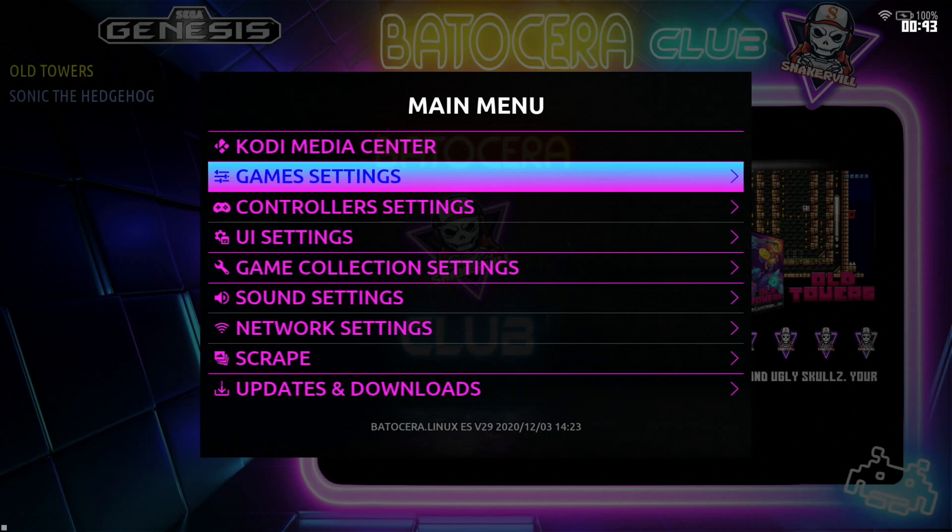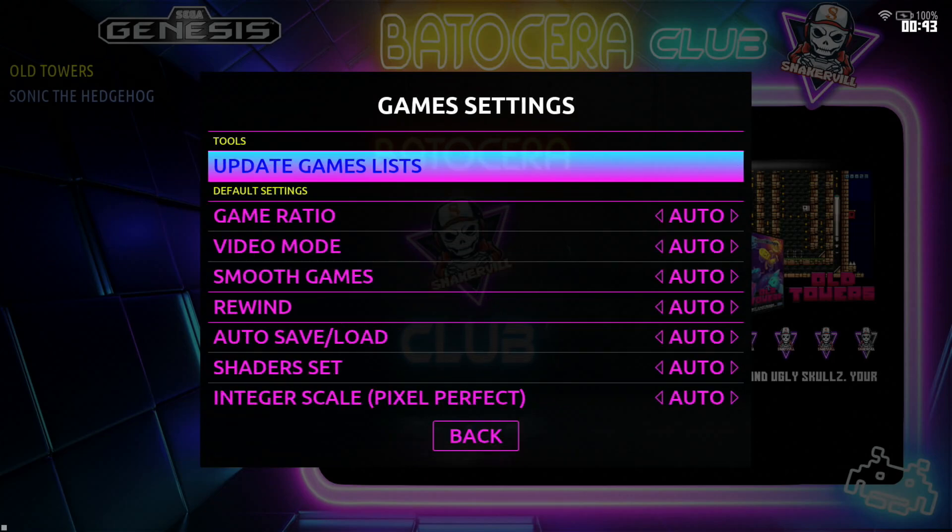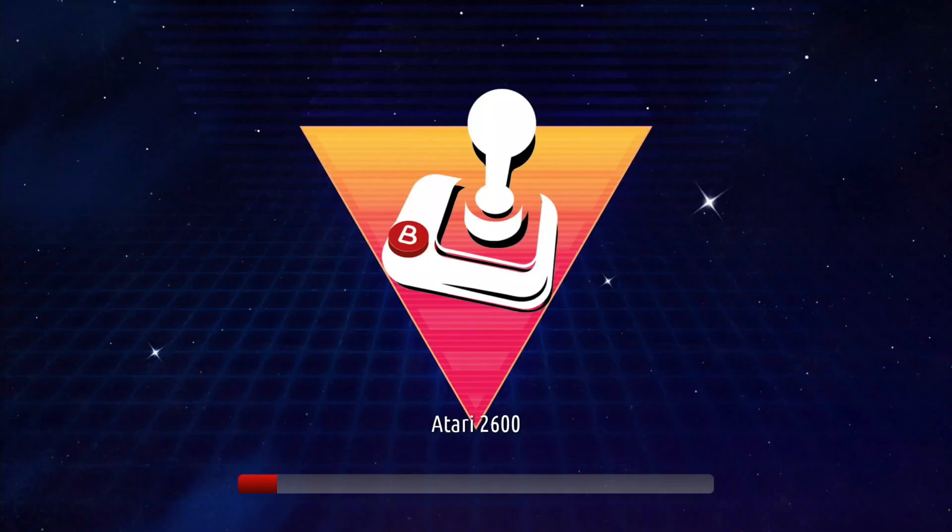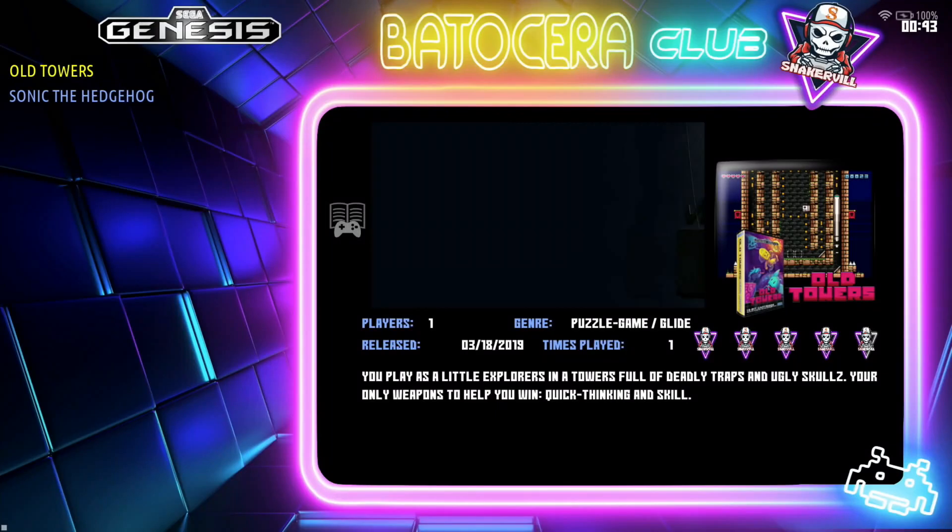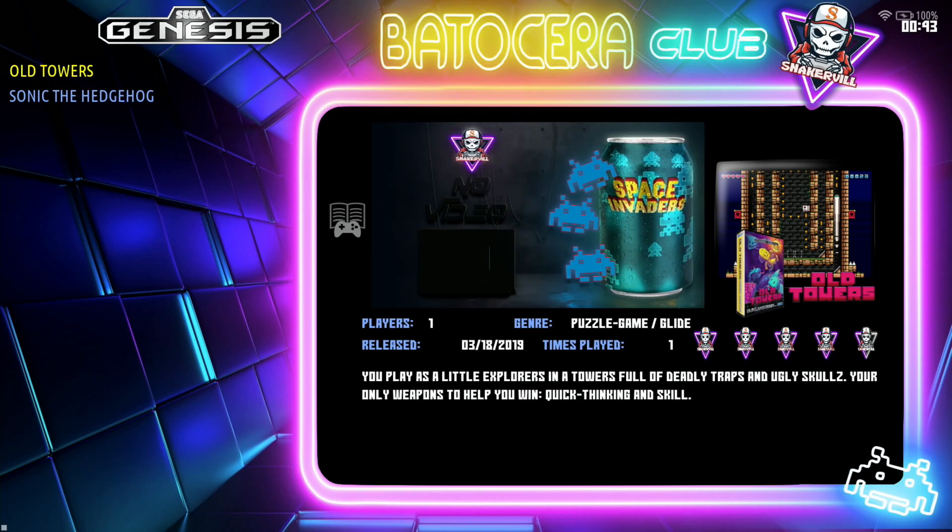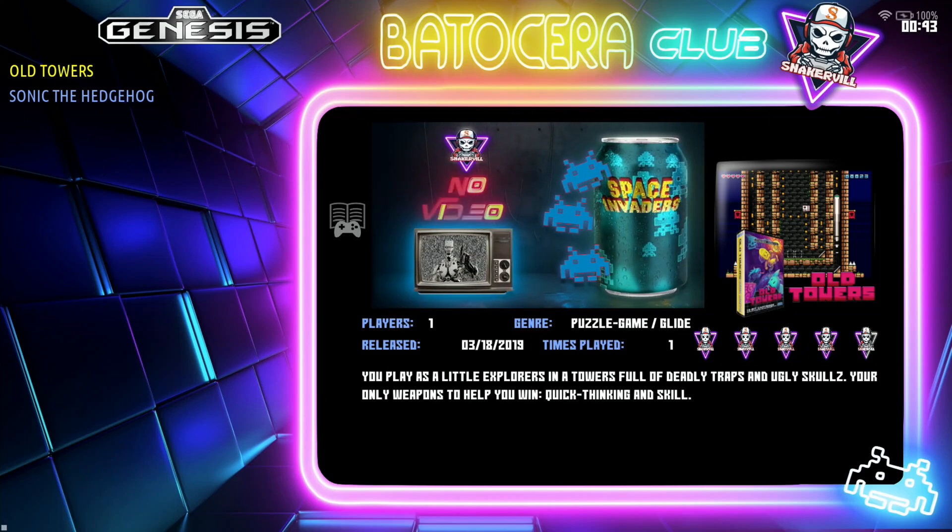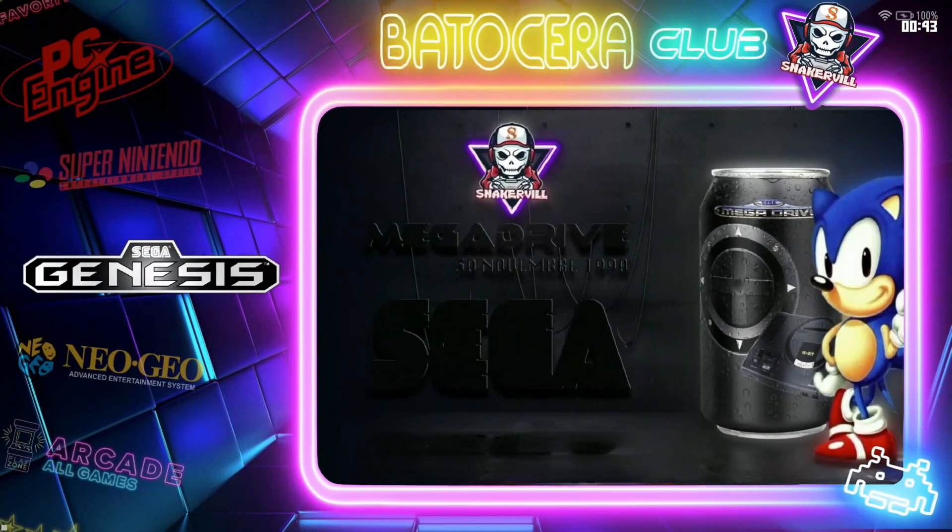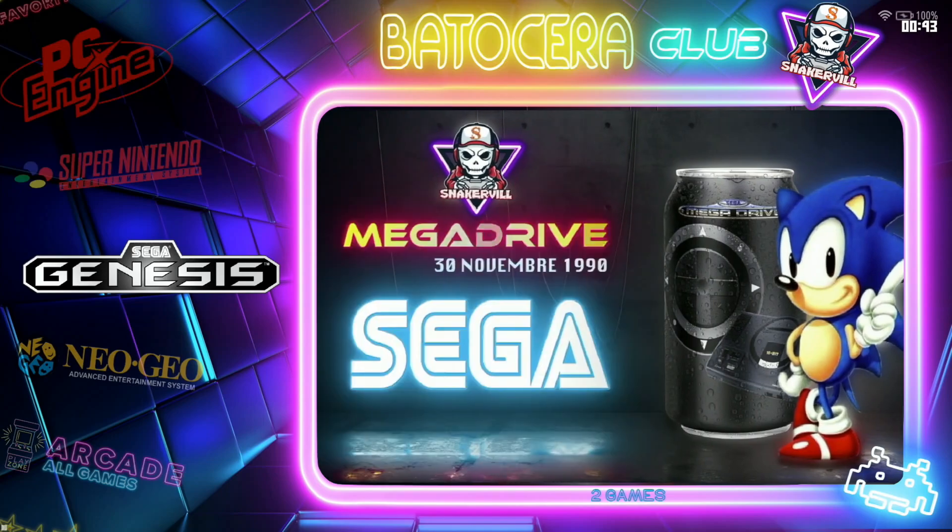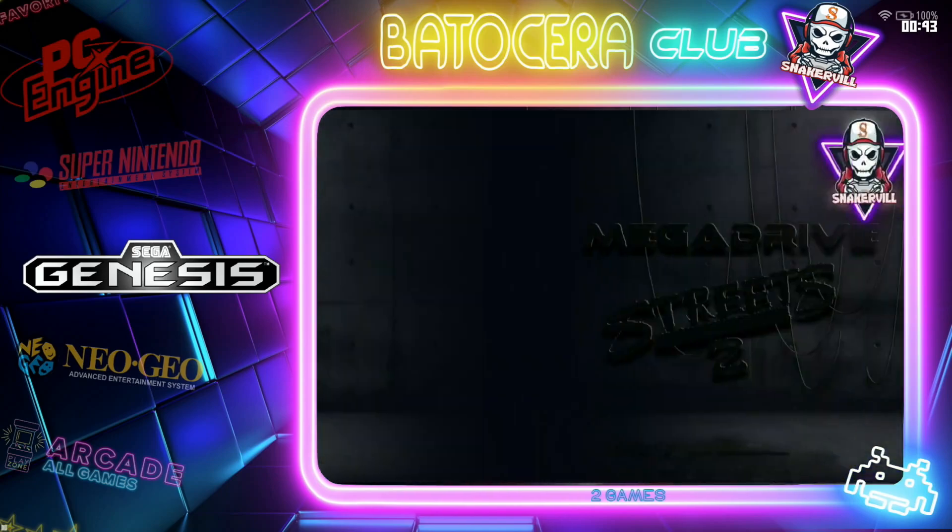But first thing is first, let's just go ahead and update the game settings. Go ahead, update it. All right, okay, let's get out of this. Go ahead and press F1.